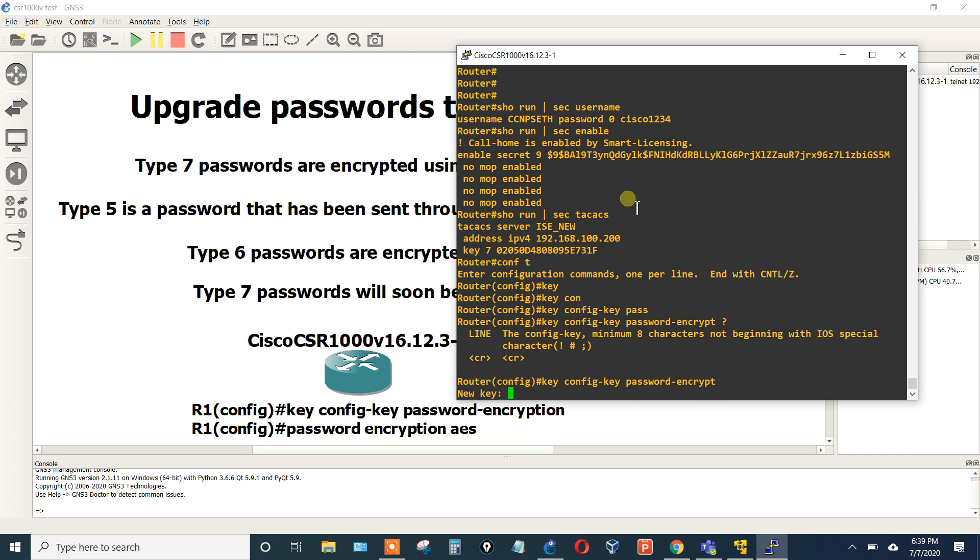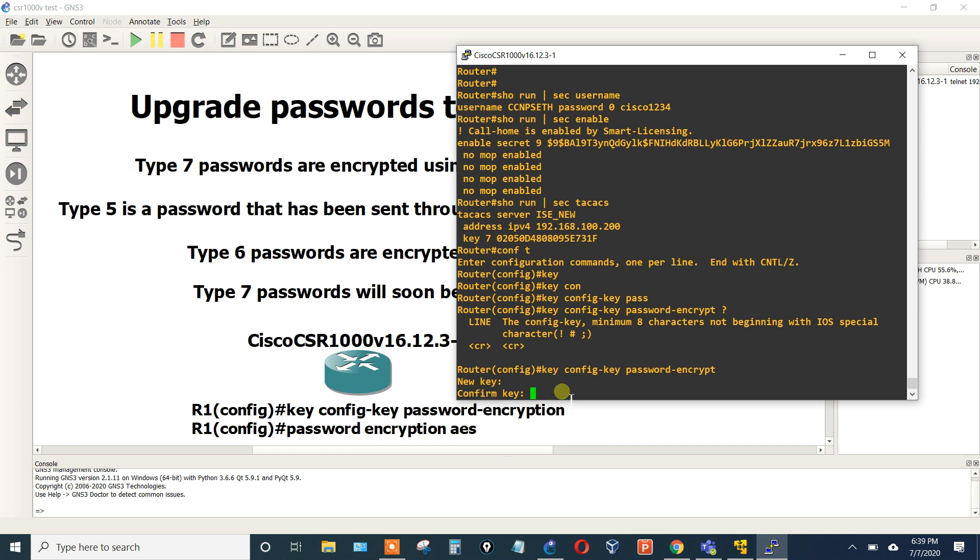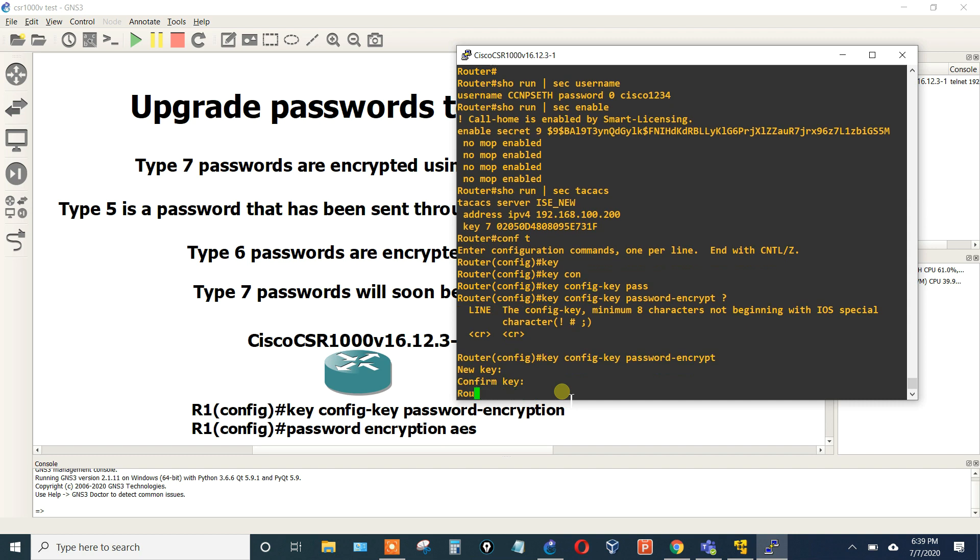Then it'll tell you, okay, what is this key? I believe it has to be at least 16 characters. It depends on the platform that you're using, but you should make it a pretty strong alphanumeric, probably at least 12 to 16 characters. Although this platform right here says minimum of eight characters, but let's make it 16.